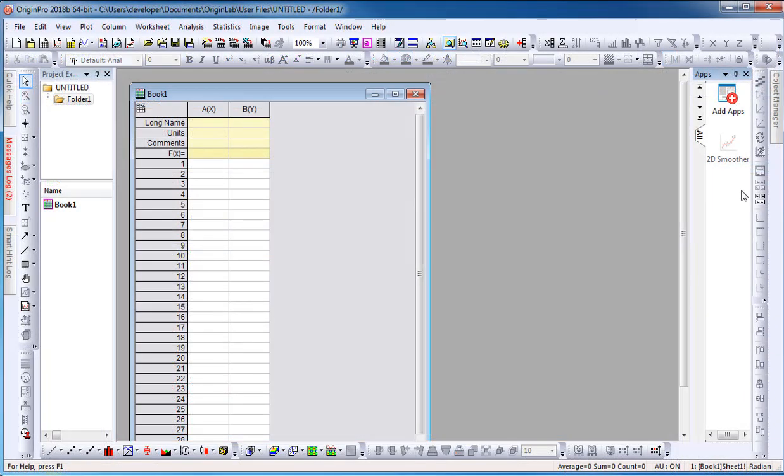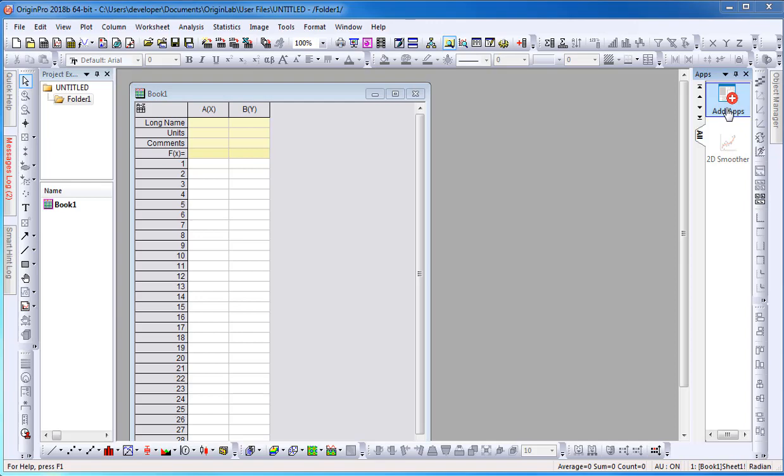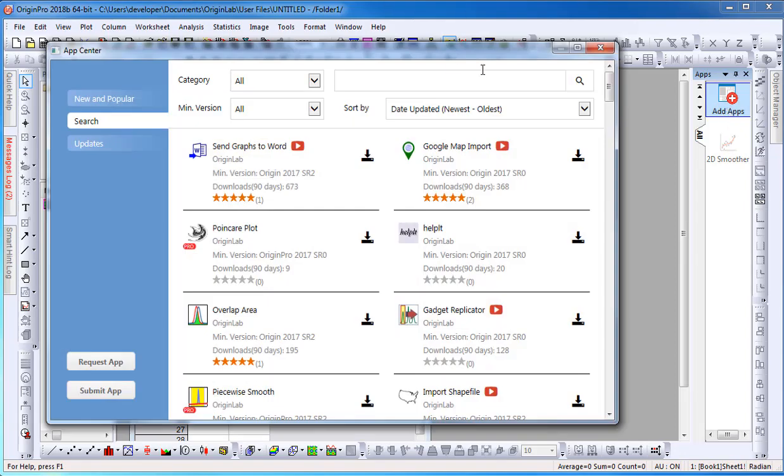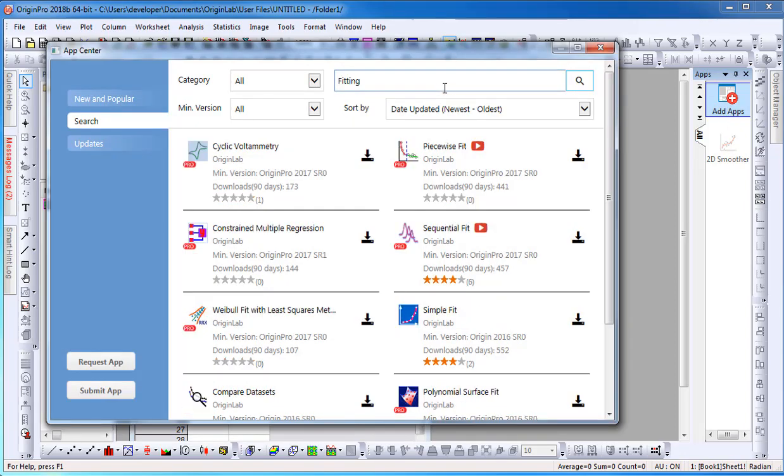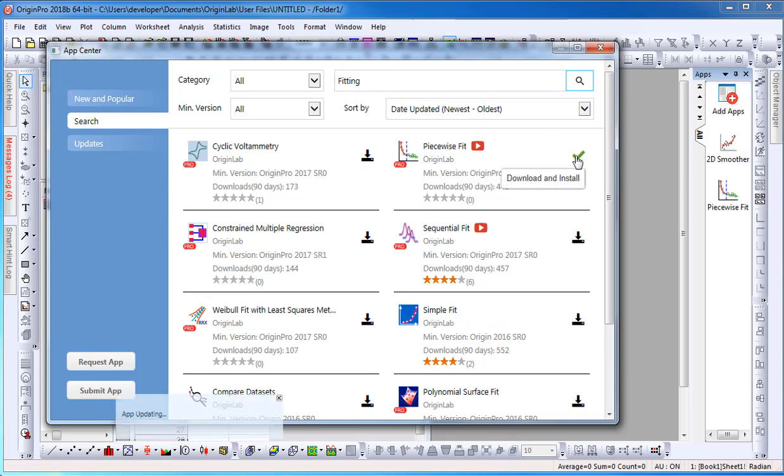To view all Origin apps, select the Add Apps icon, which will open the App Center dialog. Here, I can search for an app and I can also select the Download icon, which will automatically download and install the app onto Origin.